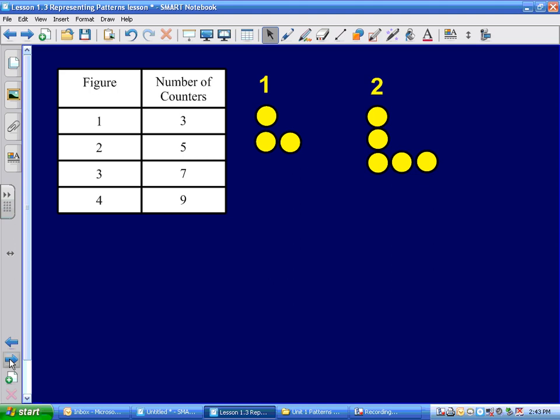What have I done here? Noah, you made it two figures. You put one on the top and one on the other side. You'll notice I added one here and I added one there.